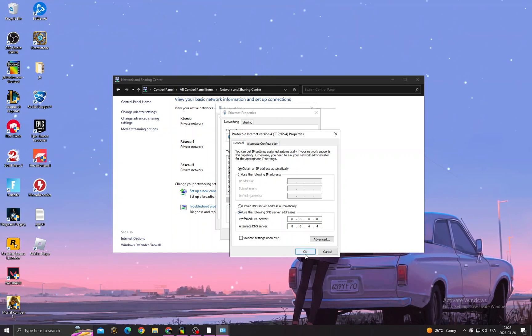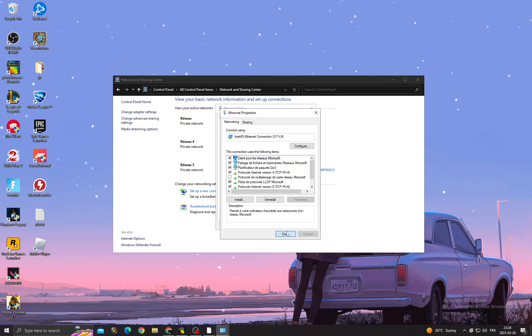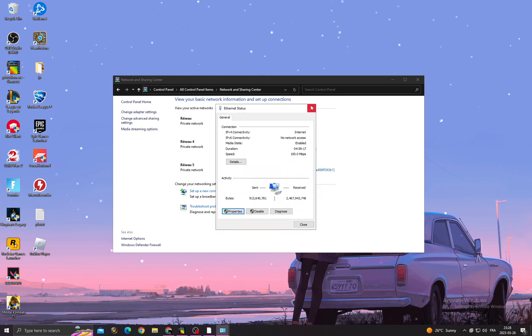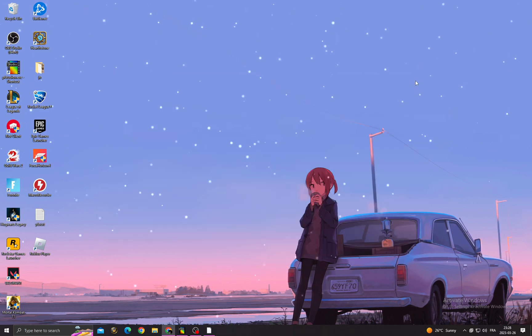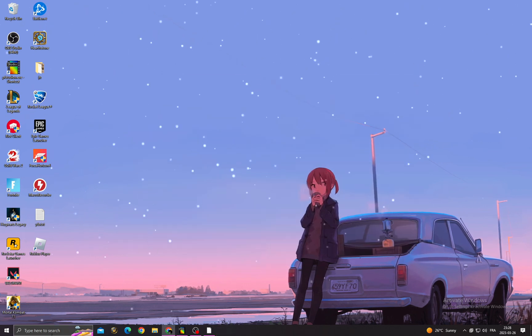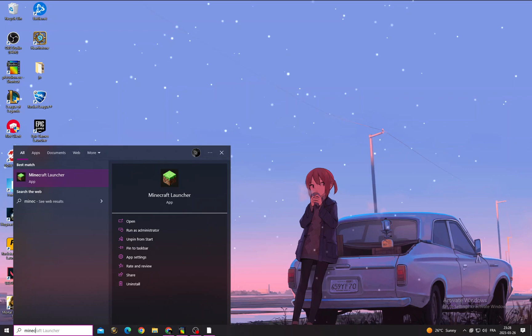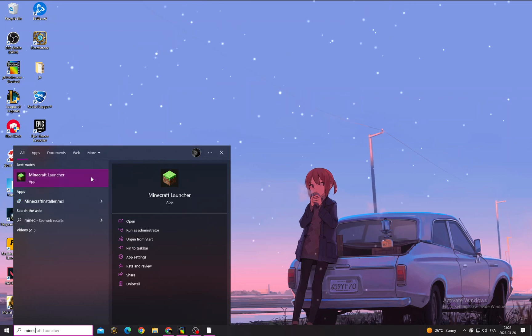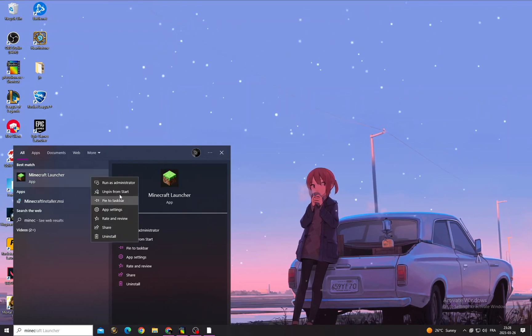Now type Minecraft here, right click on it.